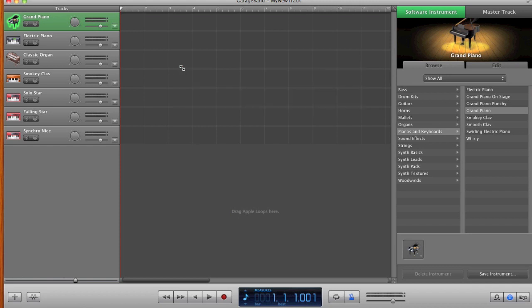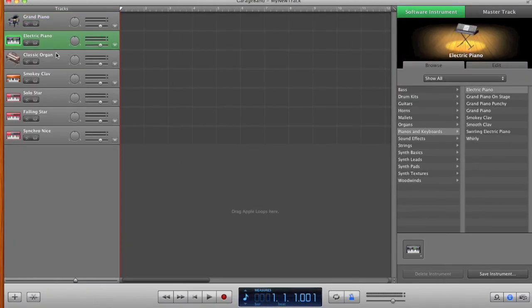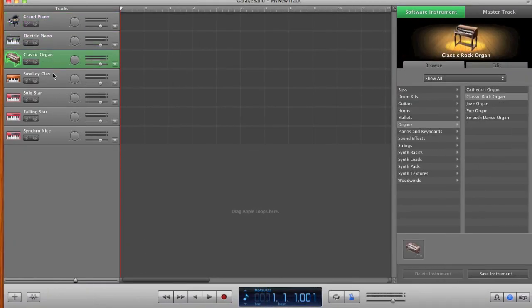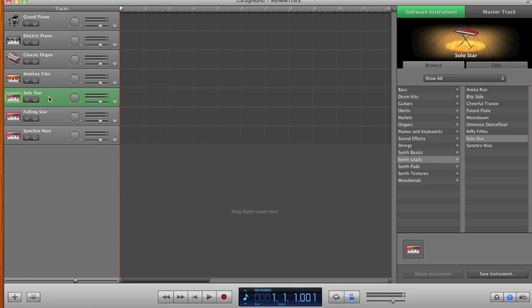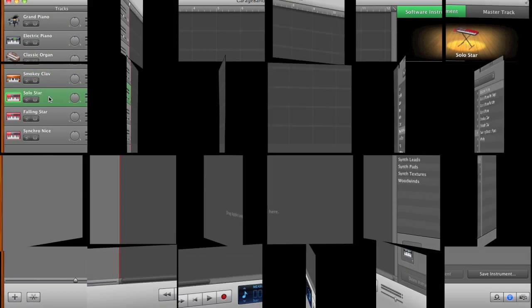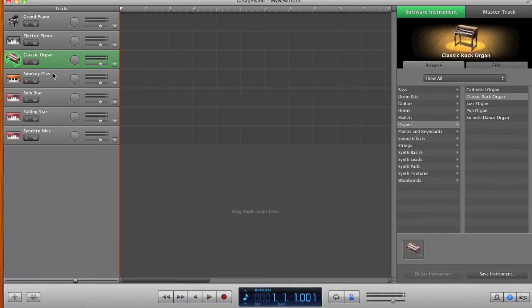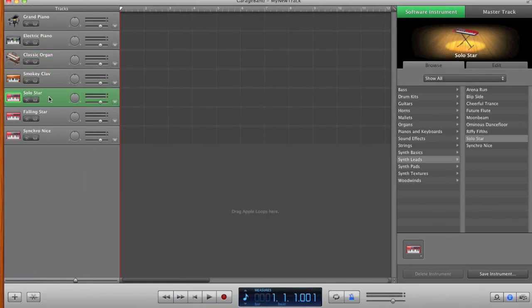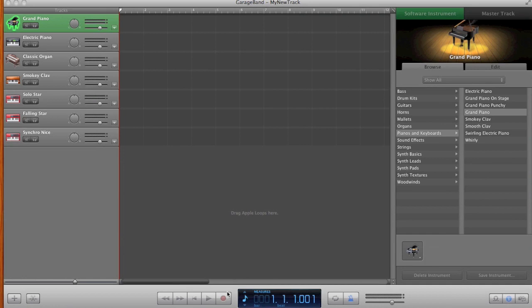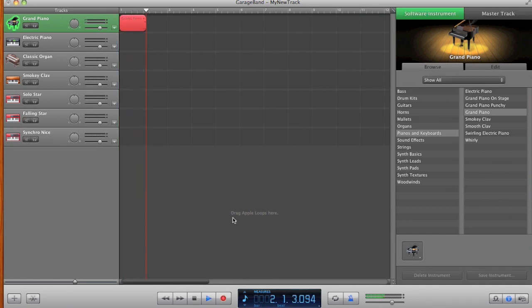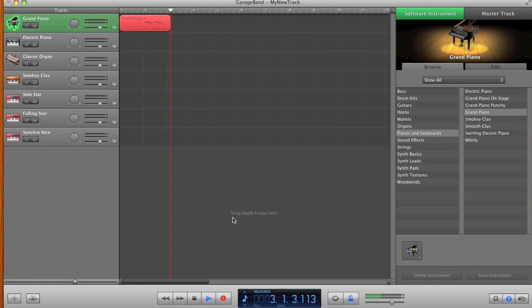Select one of the tracks from GarageBand. There are multiple instruments available within GarageBand. You can select one and play them. Whatever you play on the keyboard, the corresponding sound of the instrument will be played back on your Mac machine.